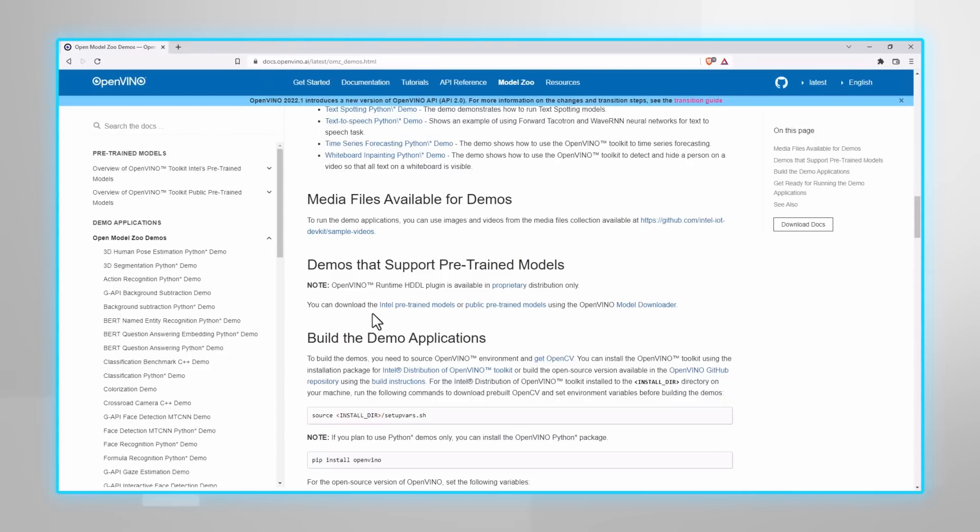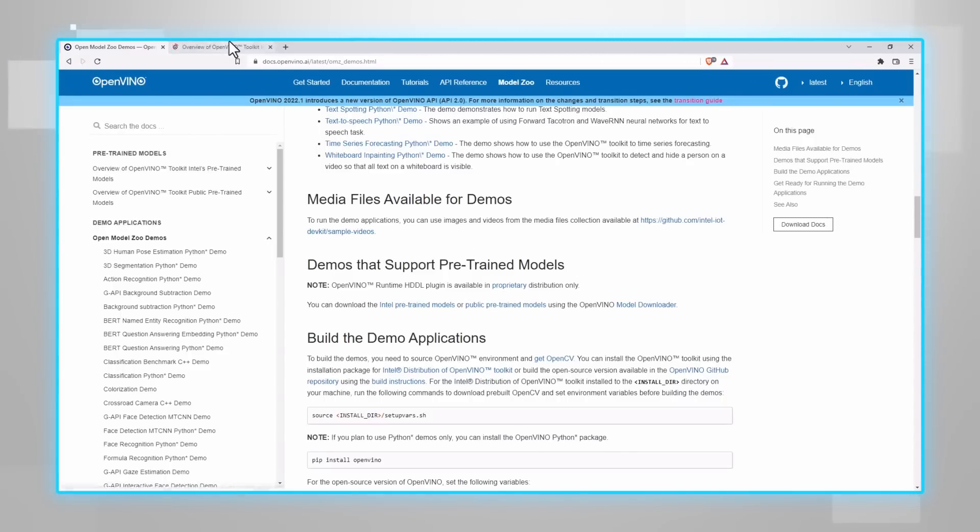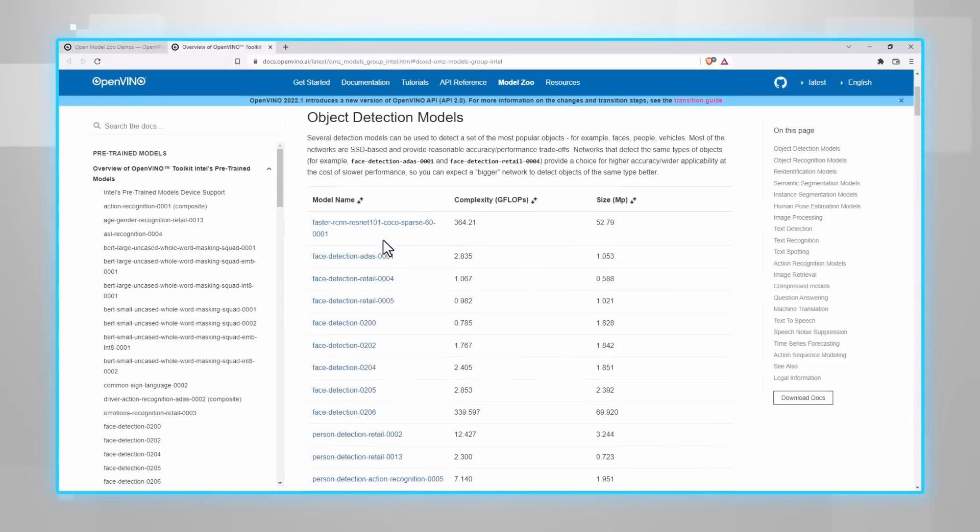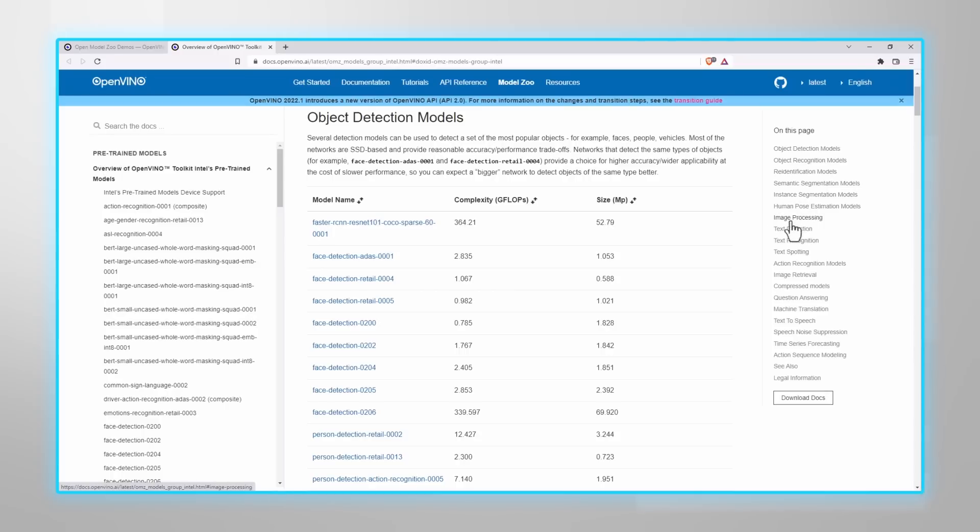Here's a link to all the models. In the model zoo, you can see them all here. Object detection, image, text, and so on. If you click on the model, you can find the specification, dataset used, input, outputs, and more.